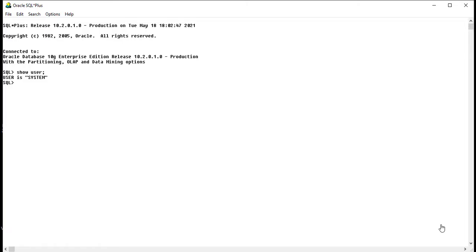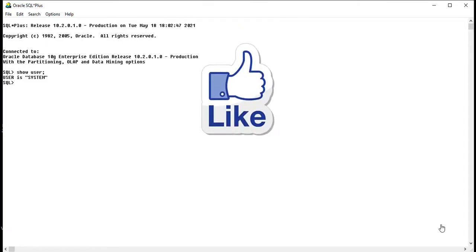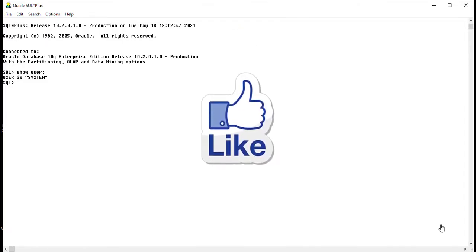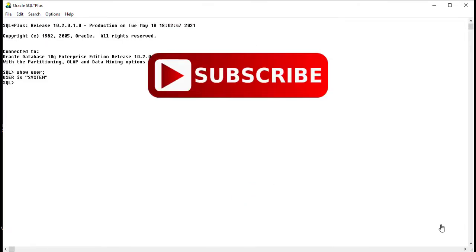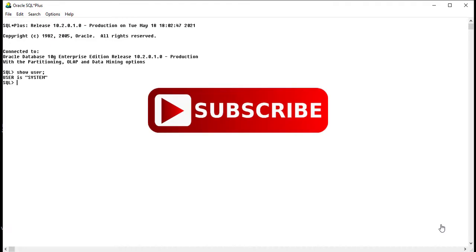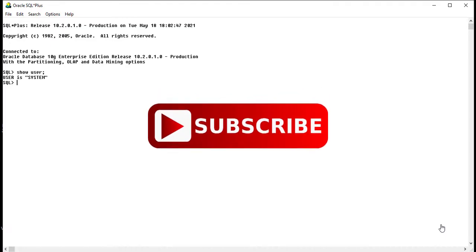So that's all about this video. If you like this video, please hit a like button and subscribe to my YouTube channel. Thank you for watching. Have a nice day.